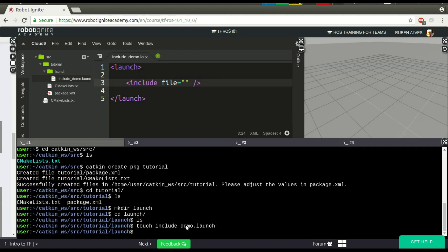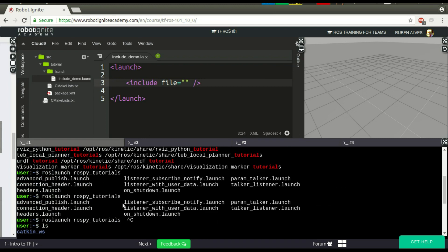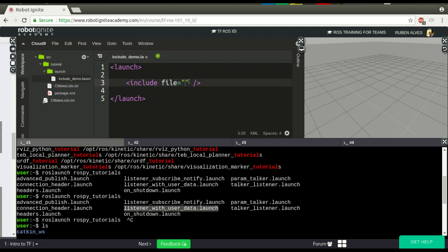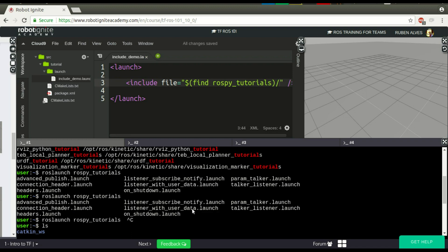To include, for example, this... Where were you? OK, rospy tutorials. So, we are going to include this file. So, we have to put here the name of our package, find rospy tutorials, rospy tutorials, and you put the correct path to this file.